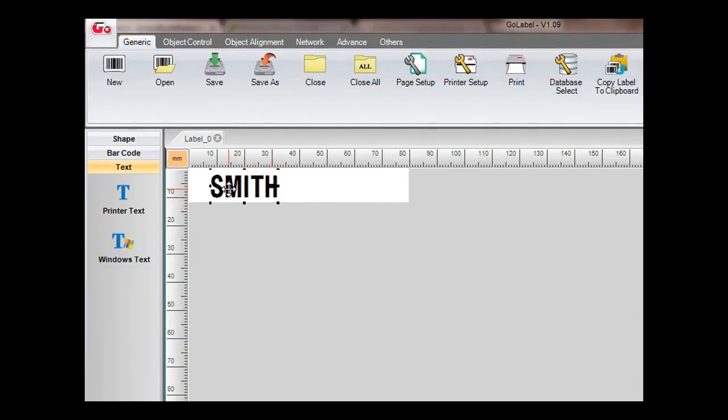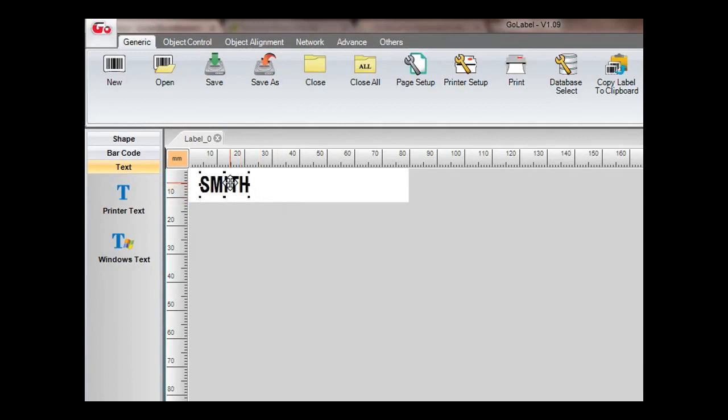Click and drag the handles around the text to make it fit within the garment label parameters.